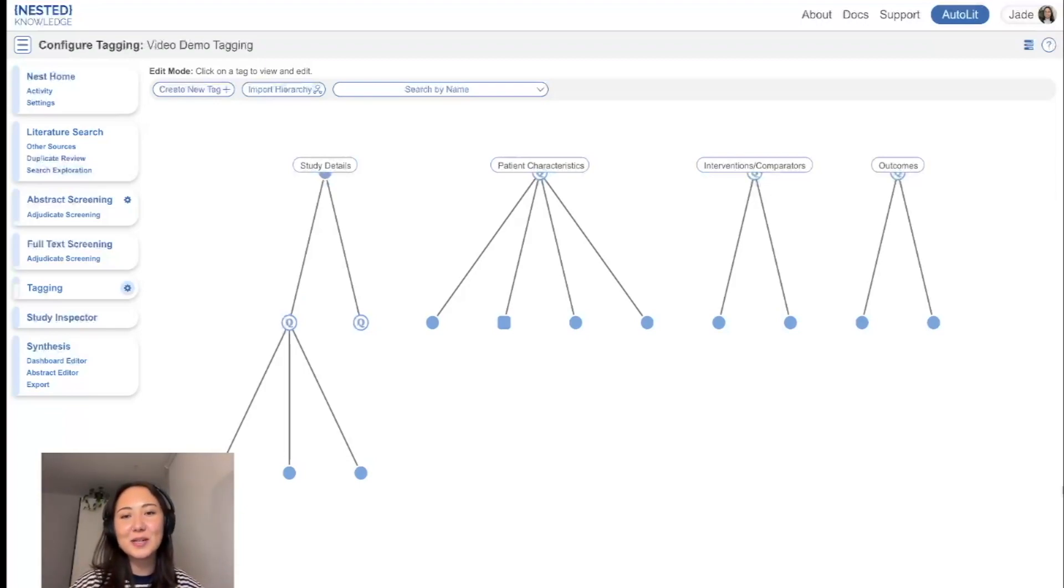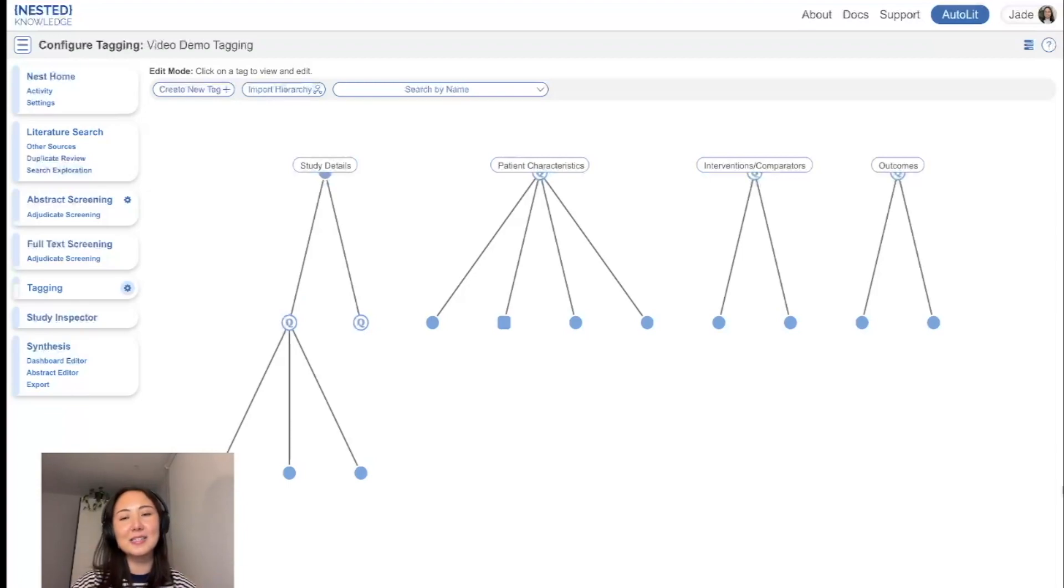Hi guys, it's Jade here from Nested Knowledge, and today I'm going to be doing a tutorial on how to apply tags in the tagging module.